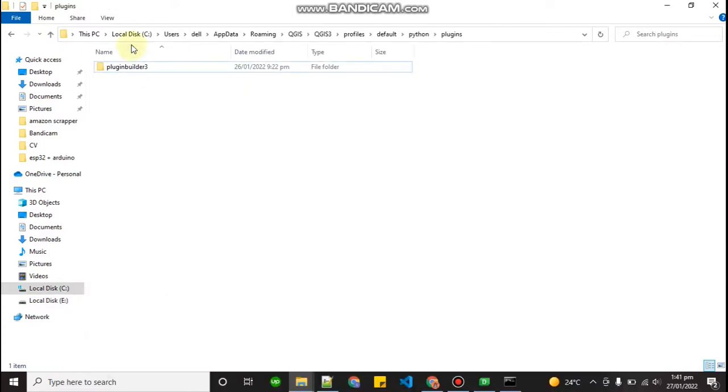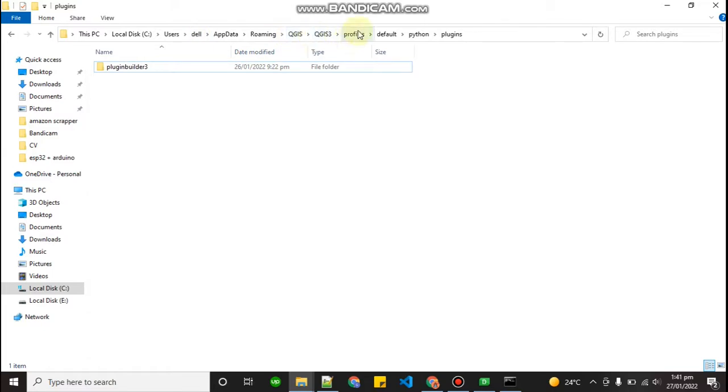If you go to your C drive, Users, then go to your user name, then App data, Roaming, QGIS, QGIS 3, Profile, Default, Python, Plugins. And paste your plugin right over here. Simple.